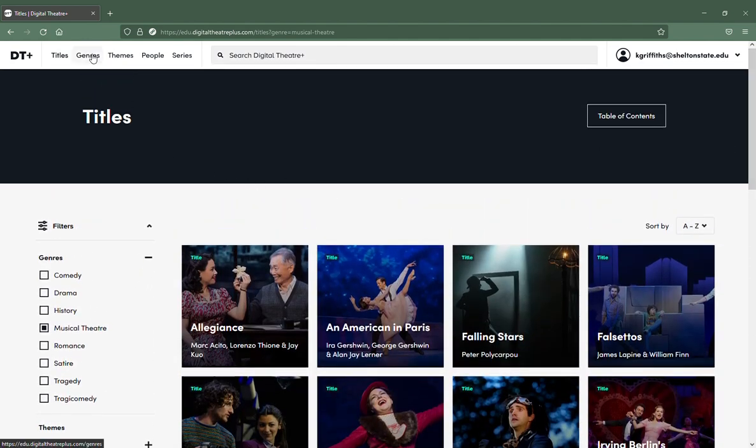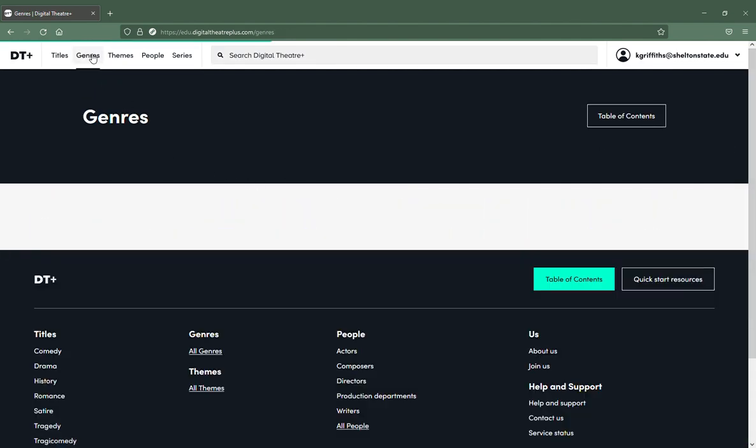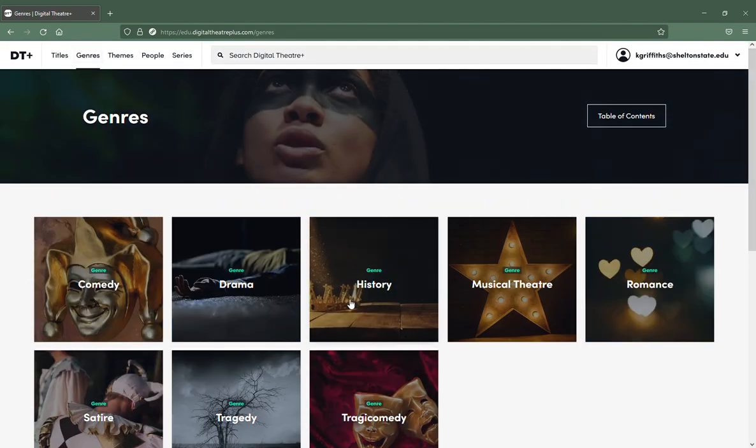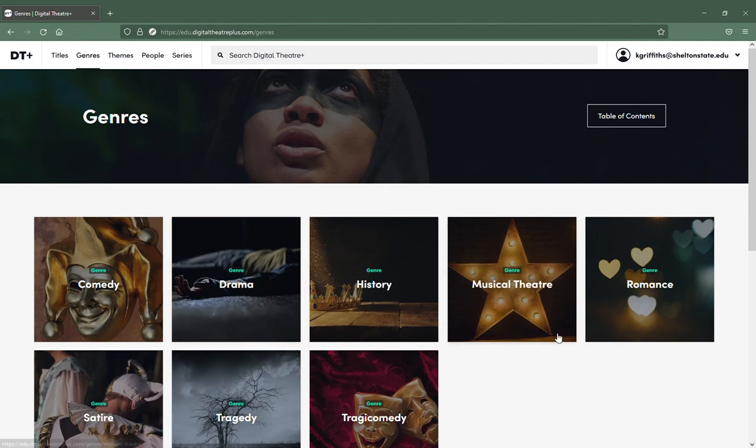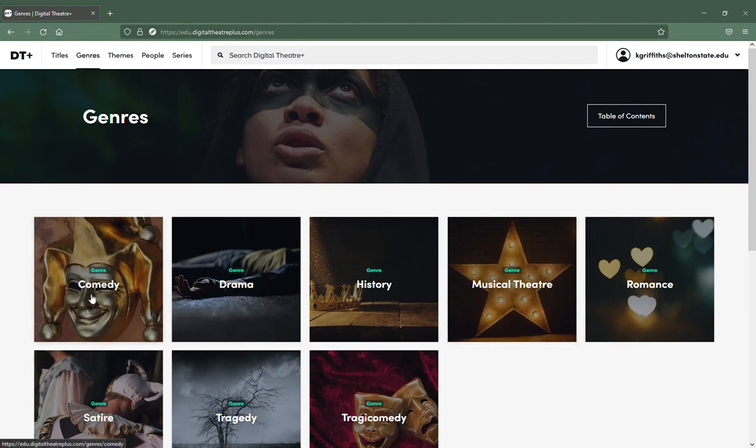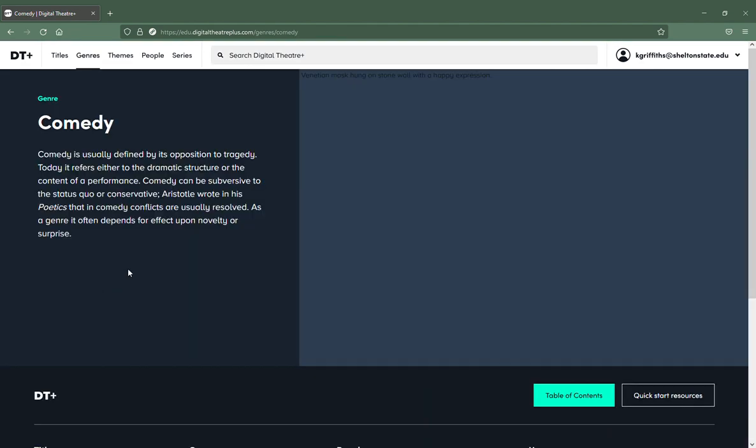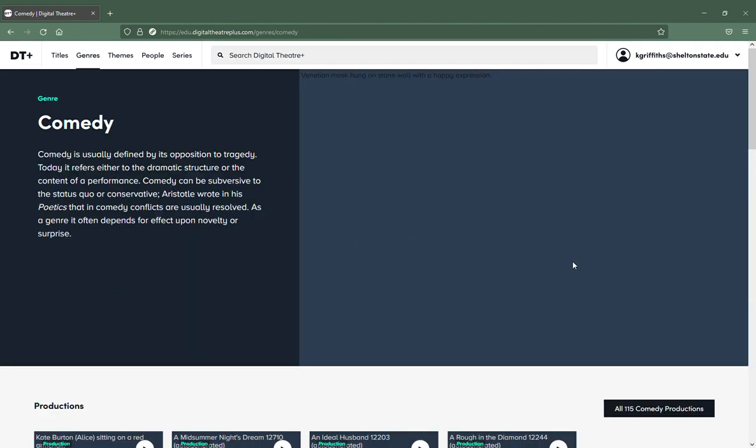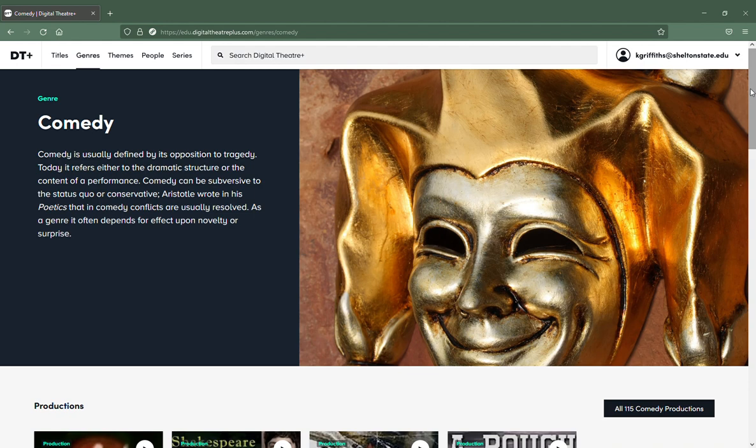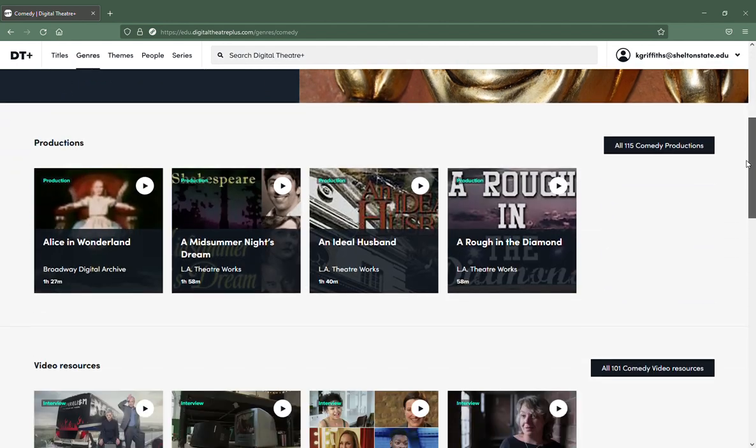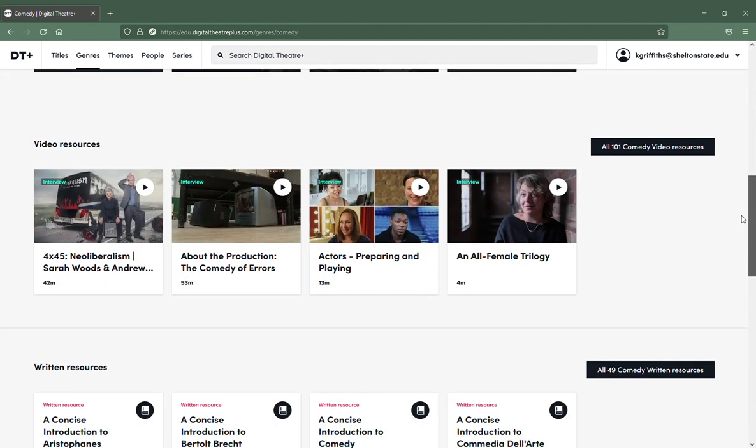If I click on Genre, which is the second option, there are your genres. You can click on Comedy and it's going to pull up all of the comedies that they have.